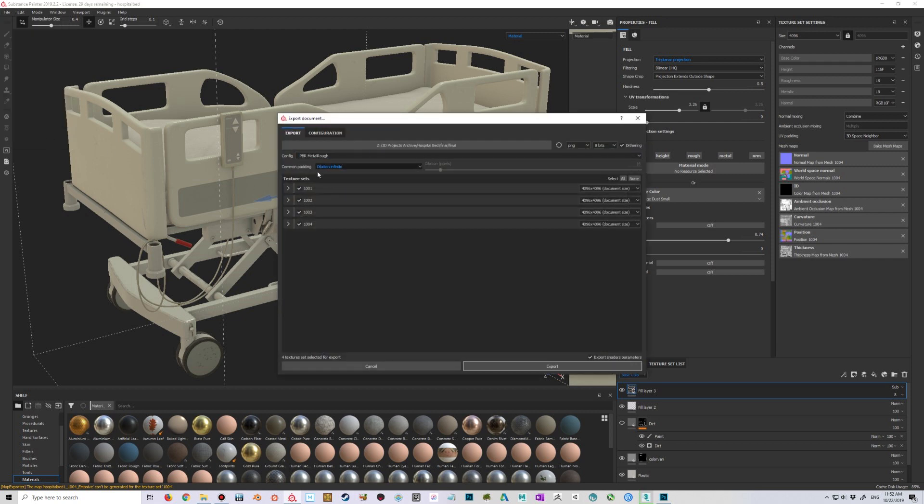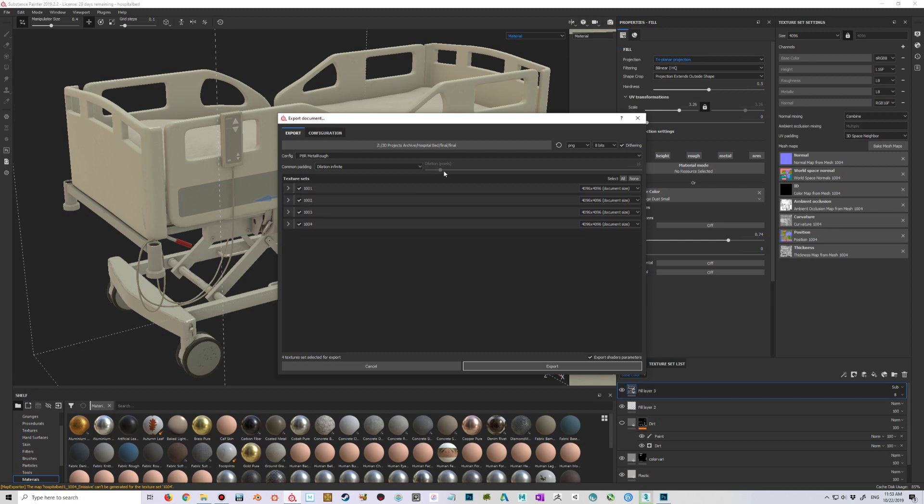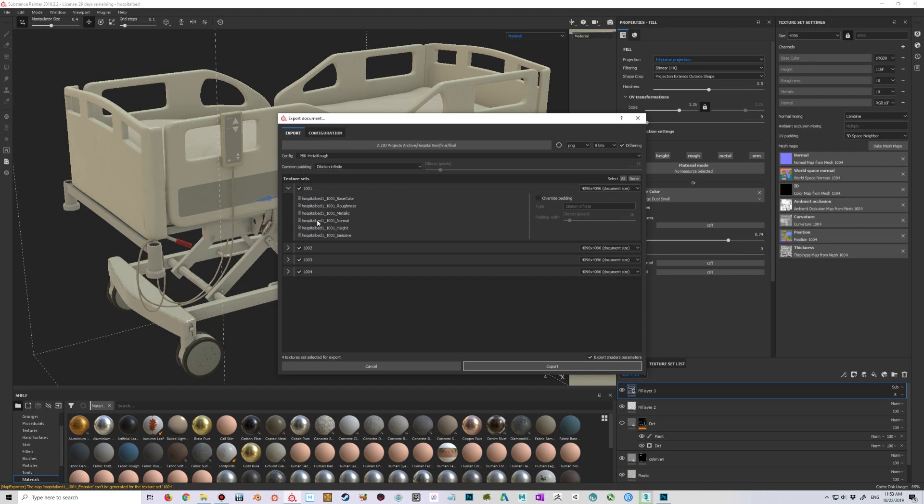So what I did is that I created this using the metal roughness template, and then in the export settings I just exported PBR metal rough. So this is standard metal rough stuff, nothing special. I'm using base color, roughness, metallic, normal, and these other—I don't actually use height or emissive—but it's just normal and those.